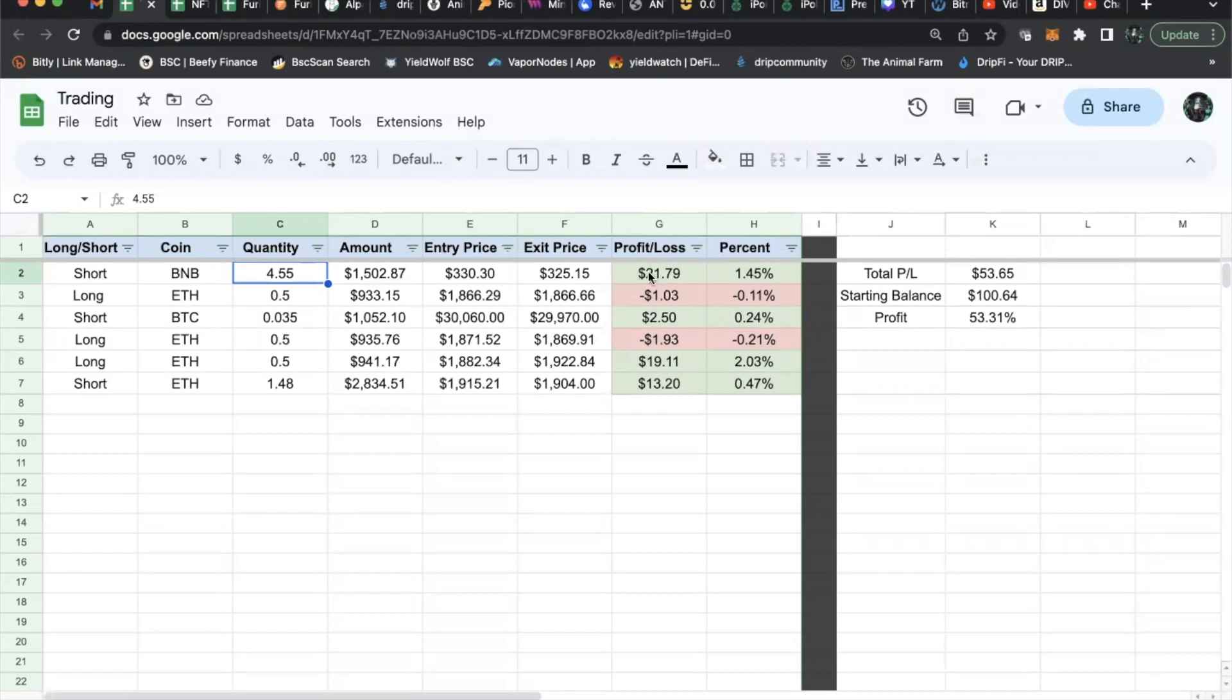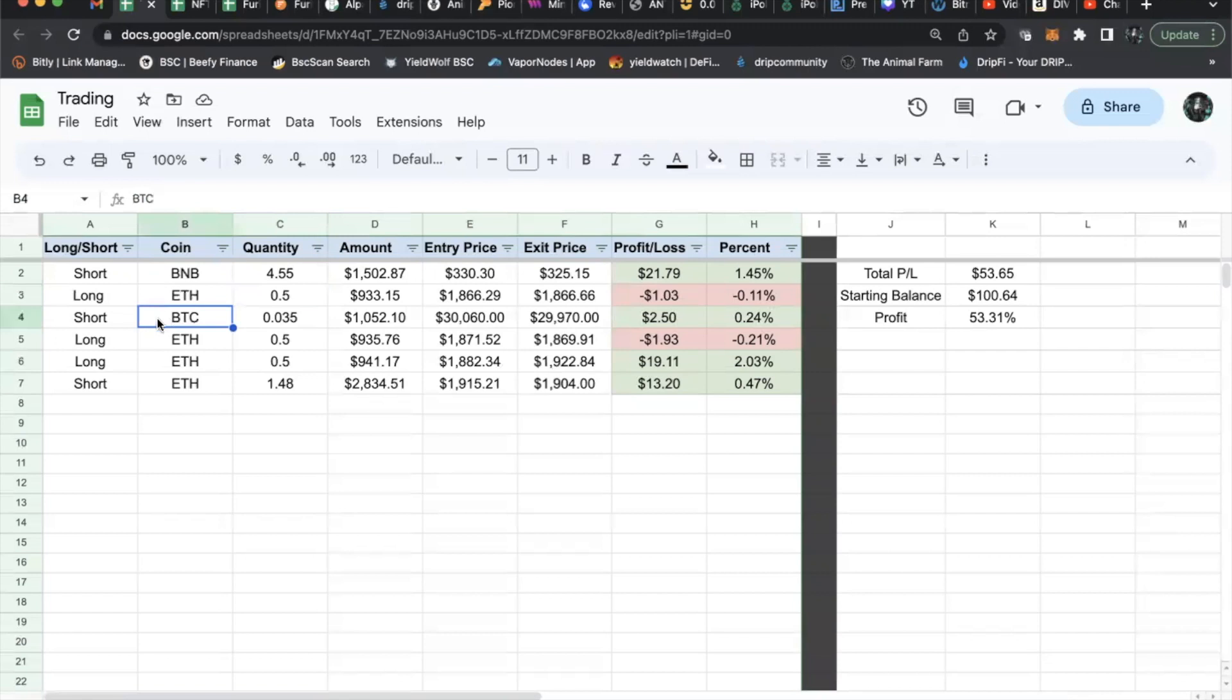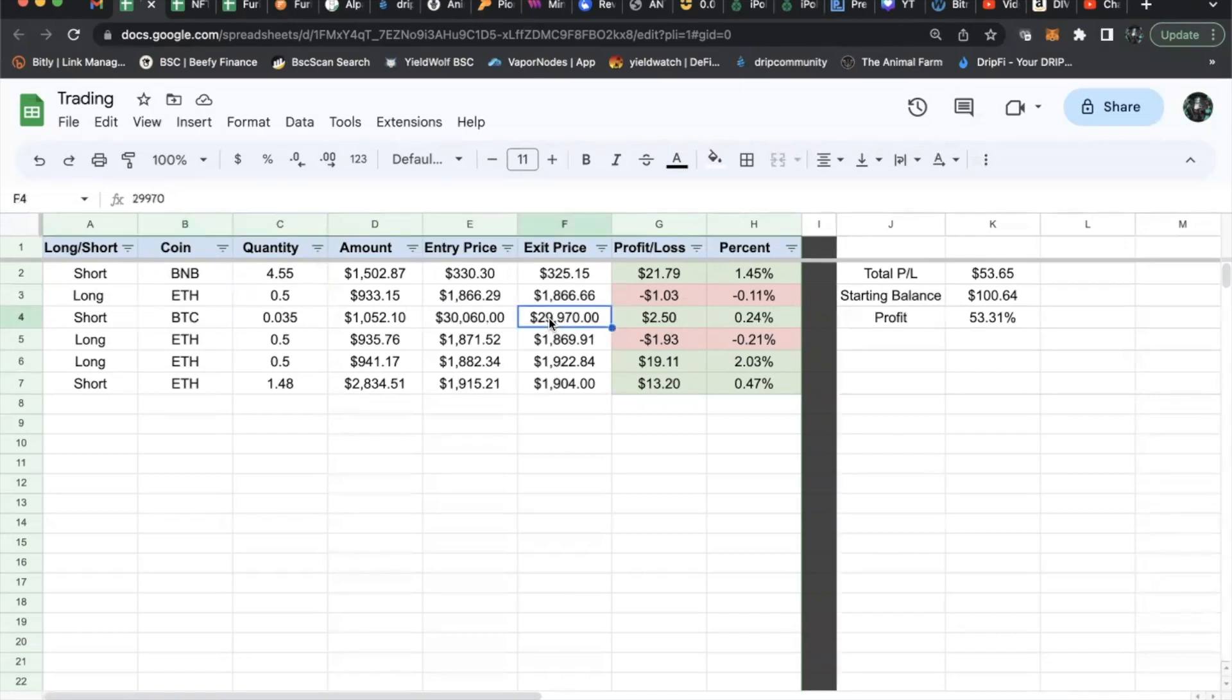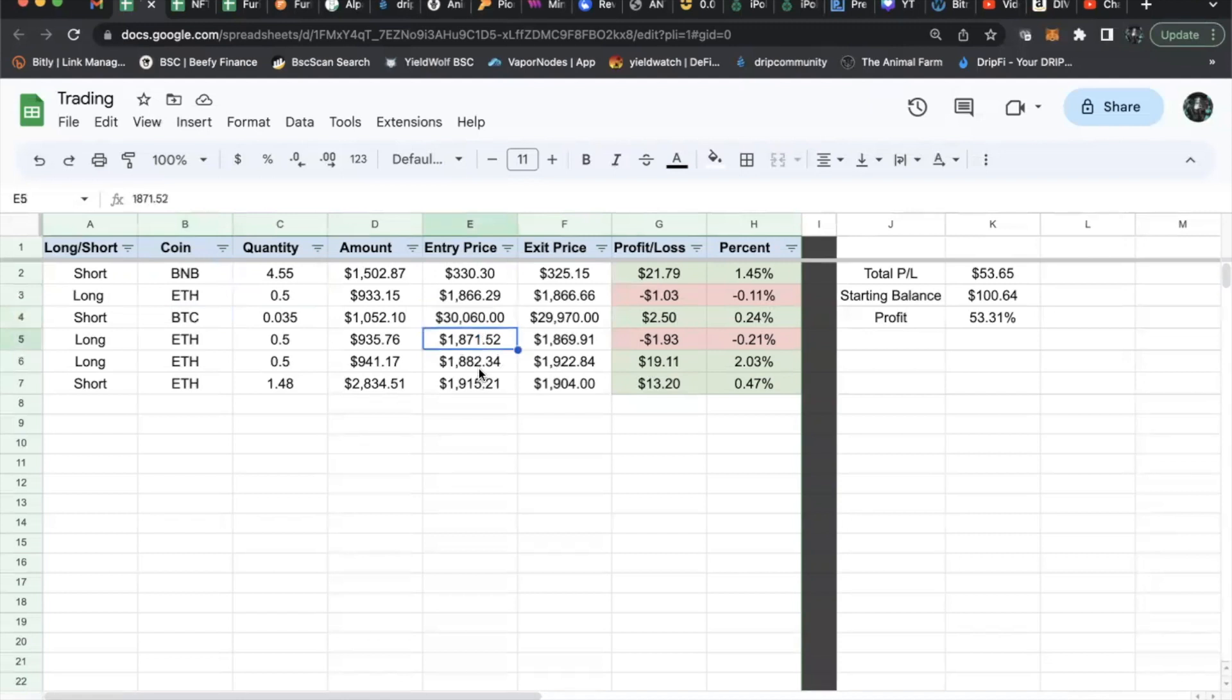I made $21 profit on BNB. The next trade was a short of ETH where I lost a dollar. Then a Bitcoin short where I made $2.50, only a quarter percent. You can see some of these are super tight because the markets are going crazy. Today, because of CPI data, I put some of these in last night and some this morning.